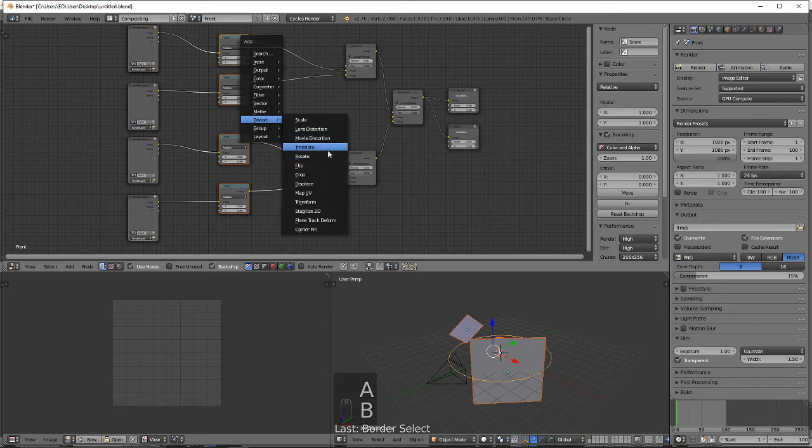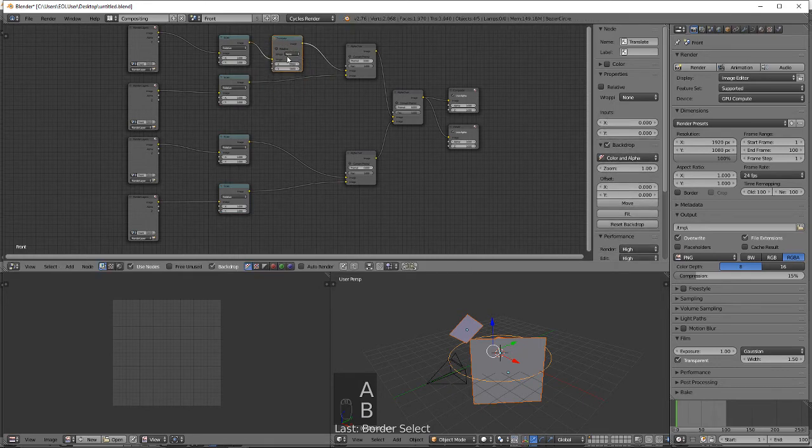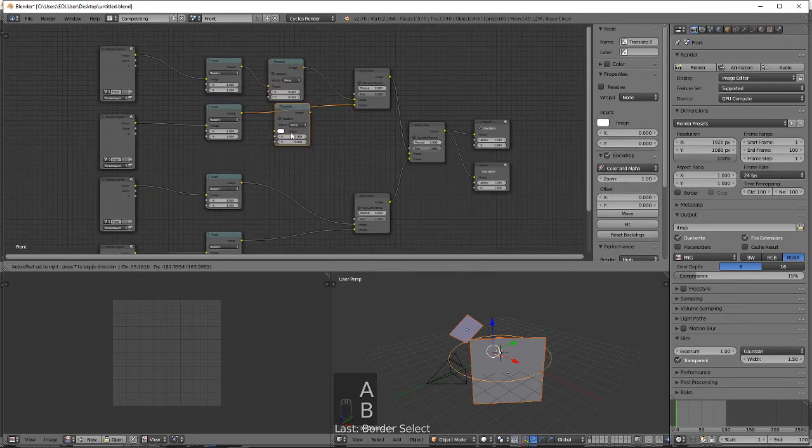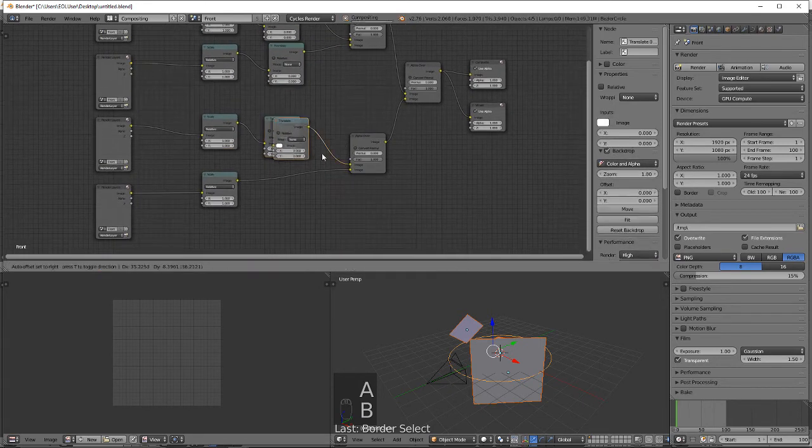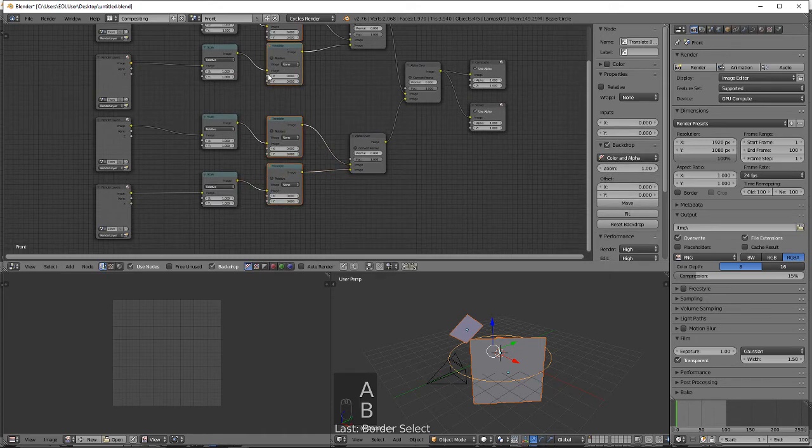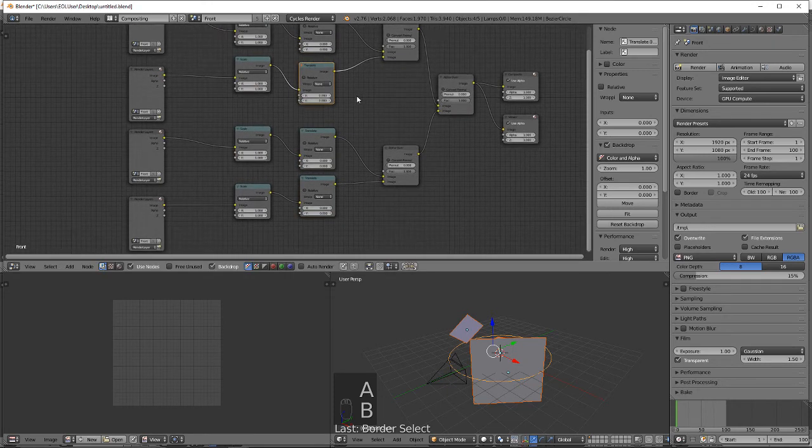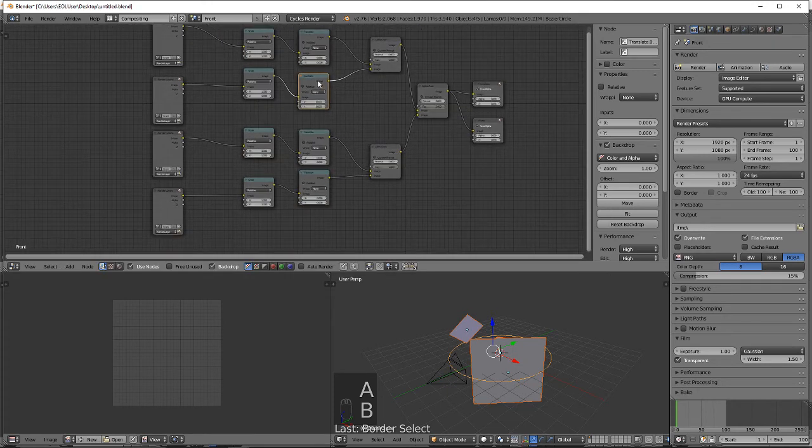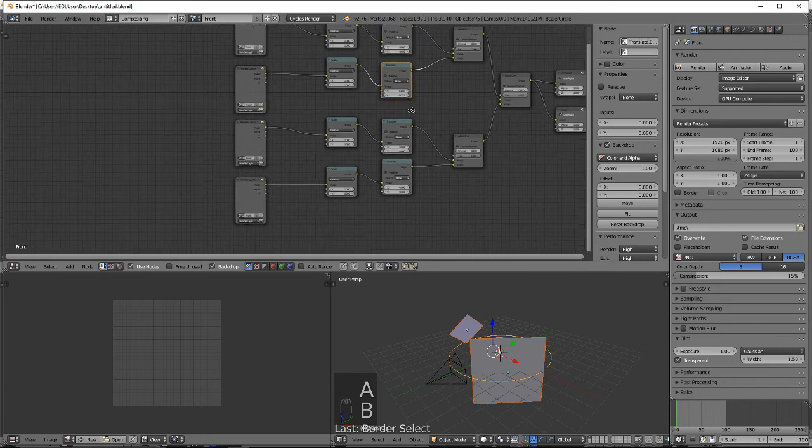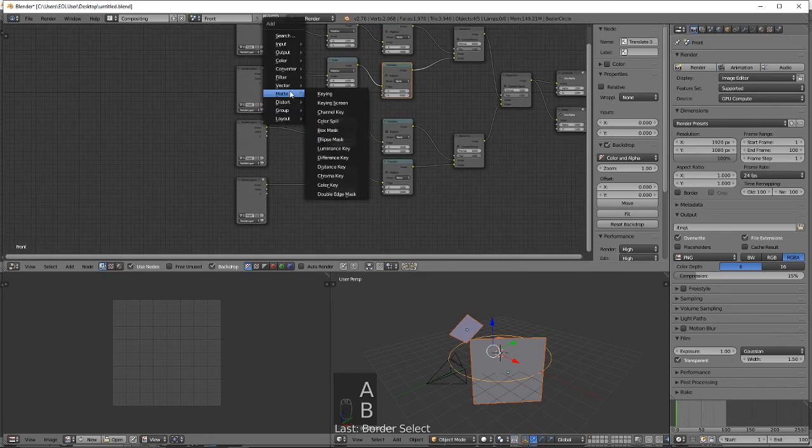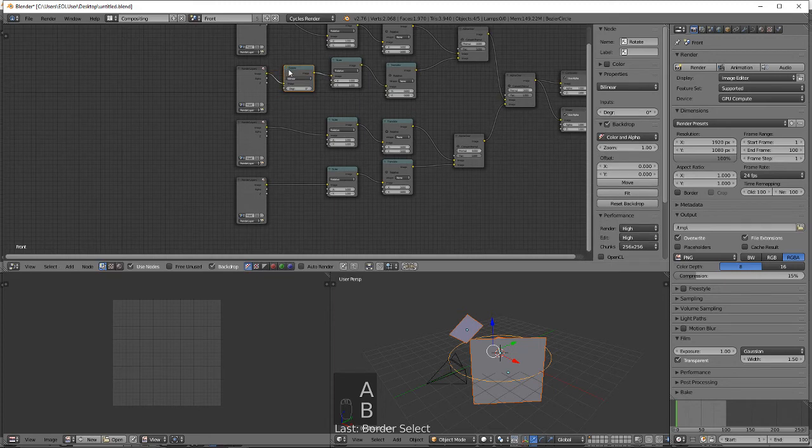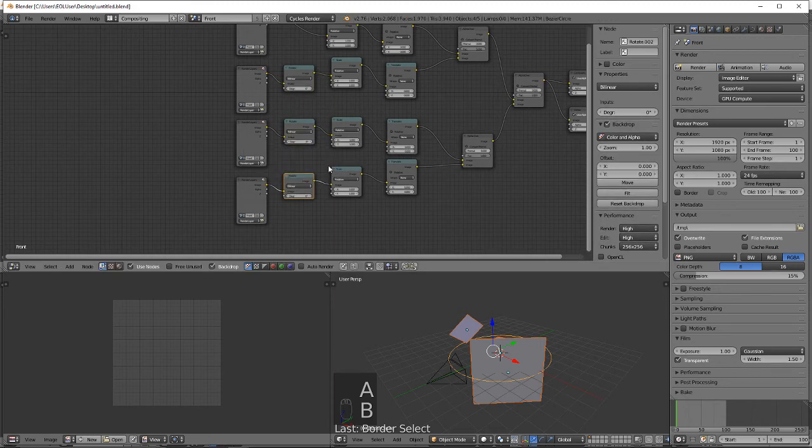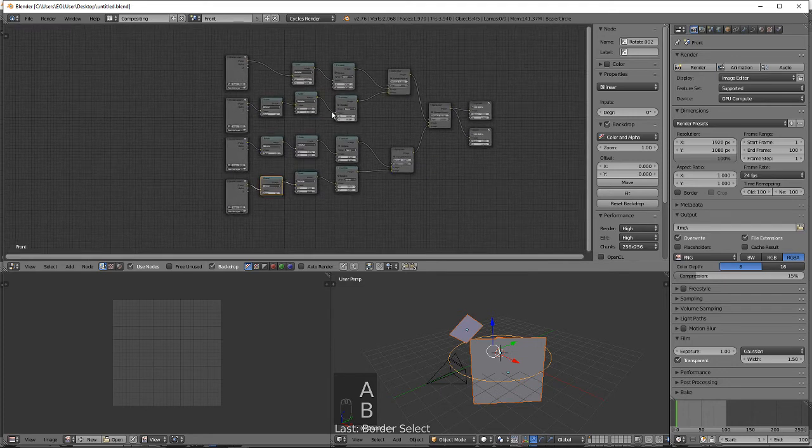And one more, we'll be needing distort rotate. There we go.